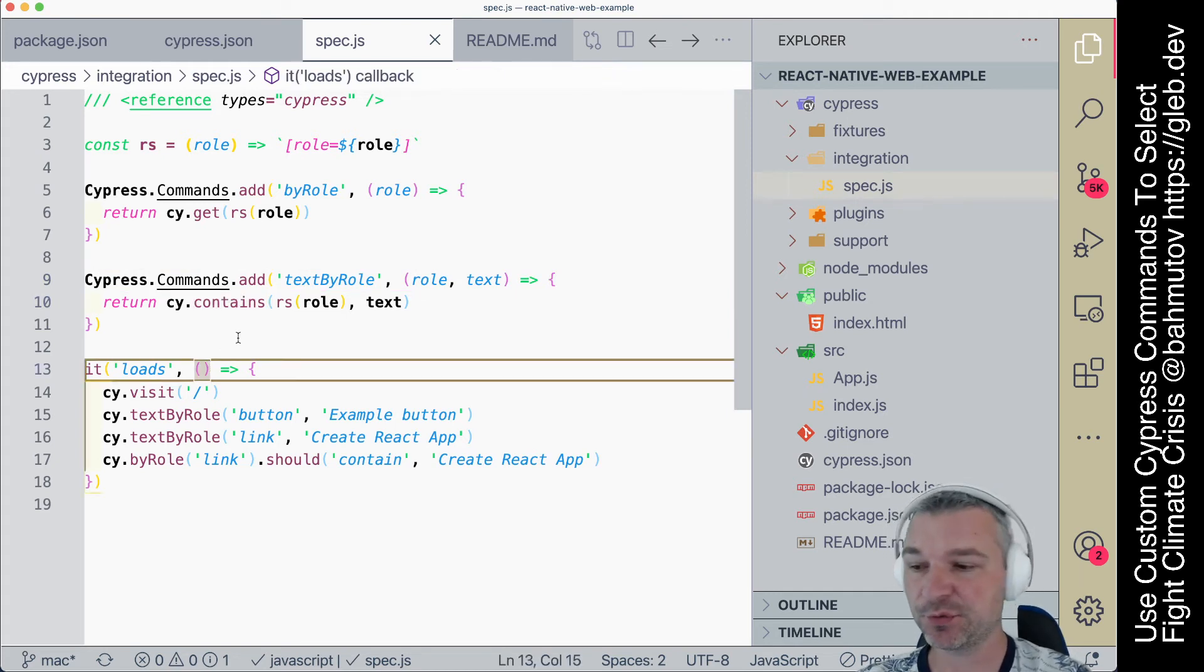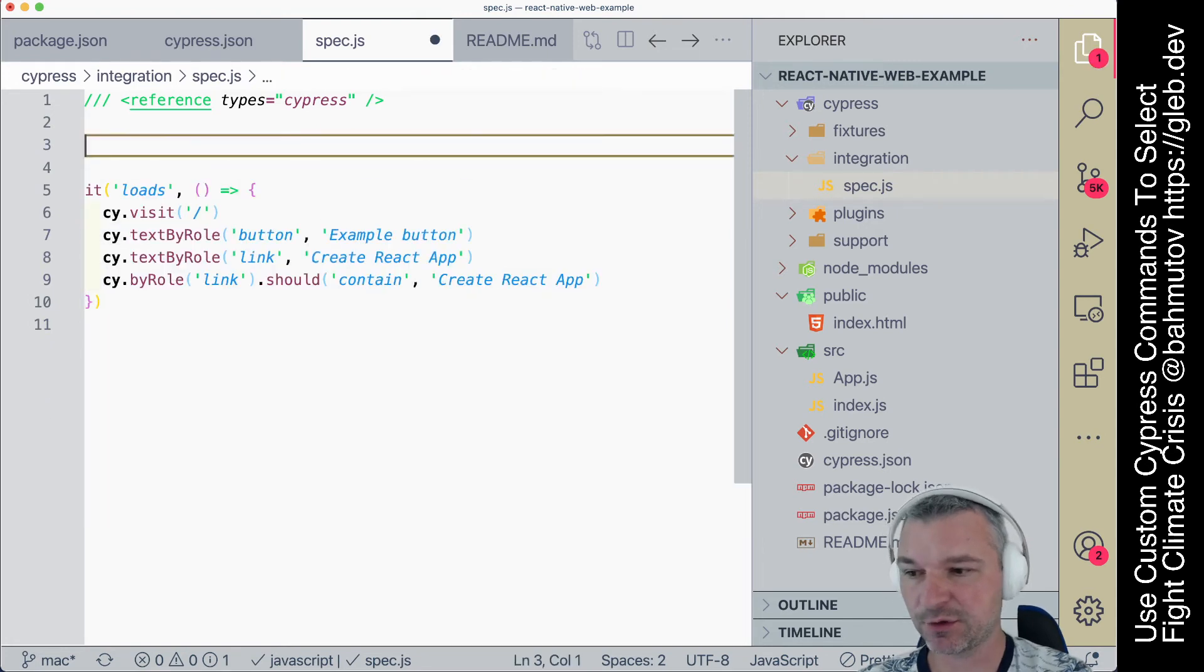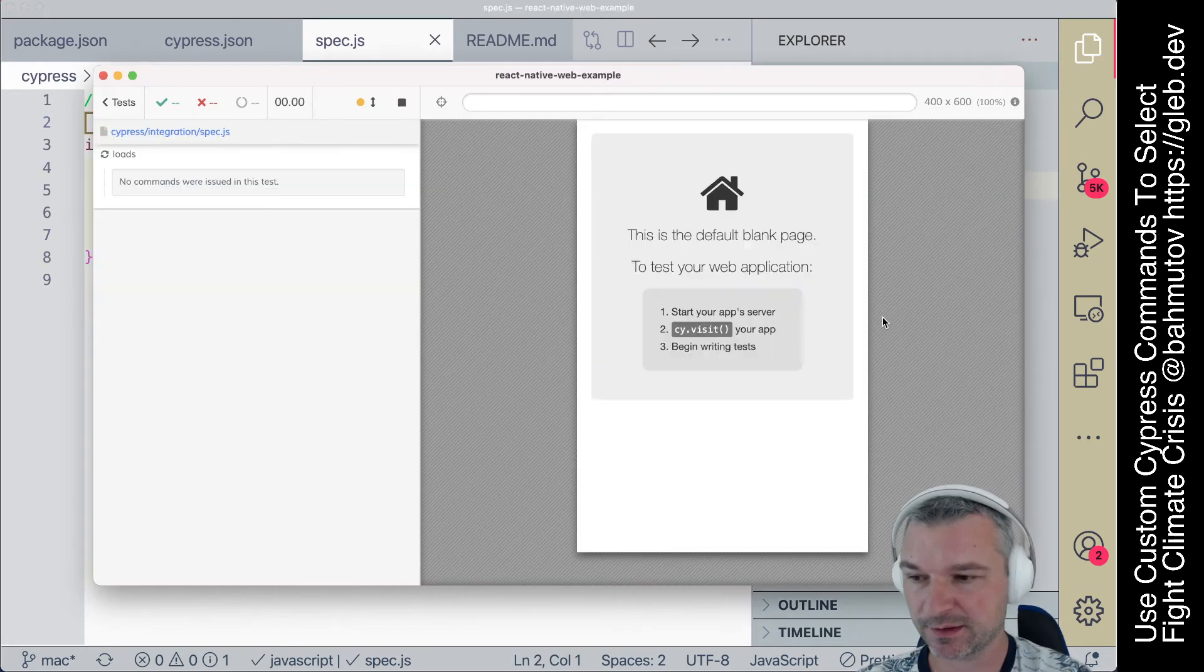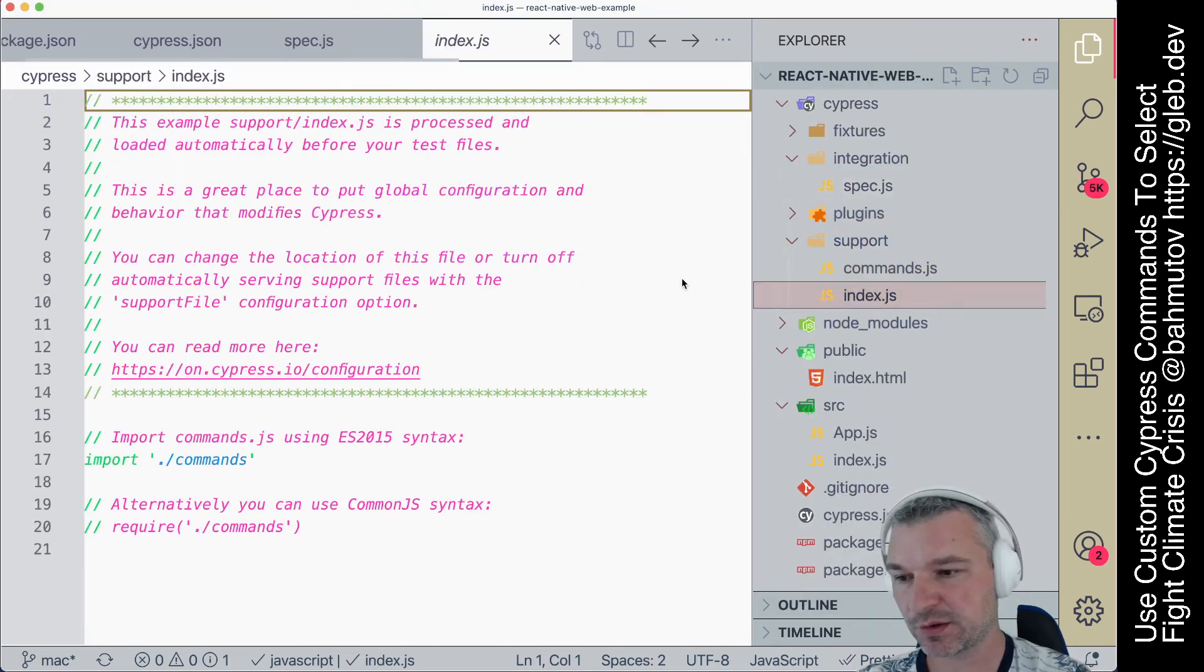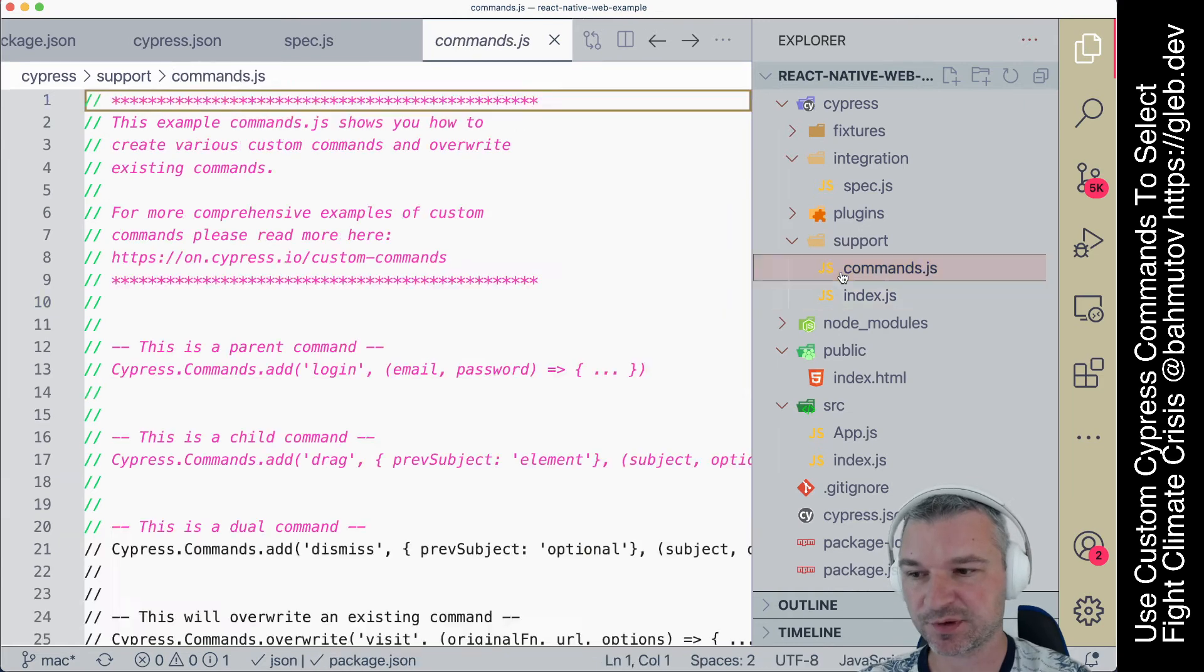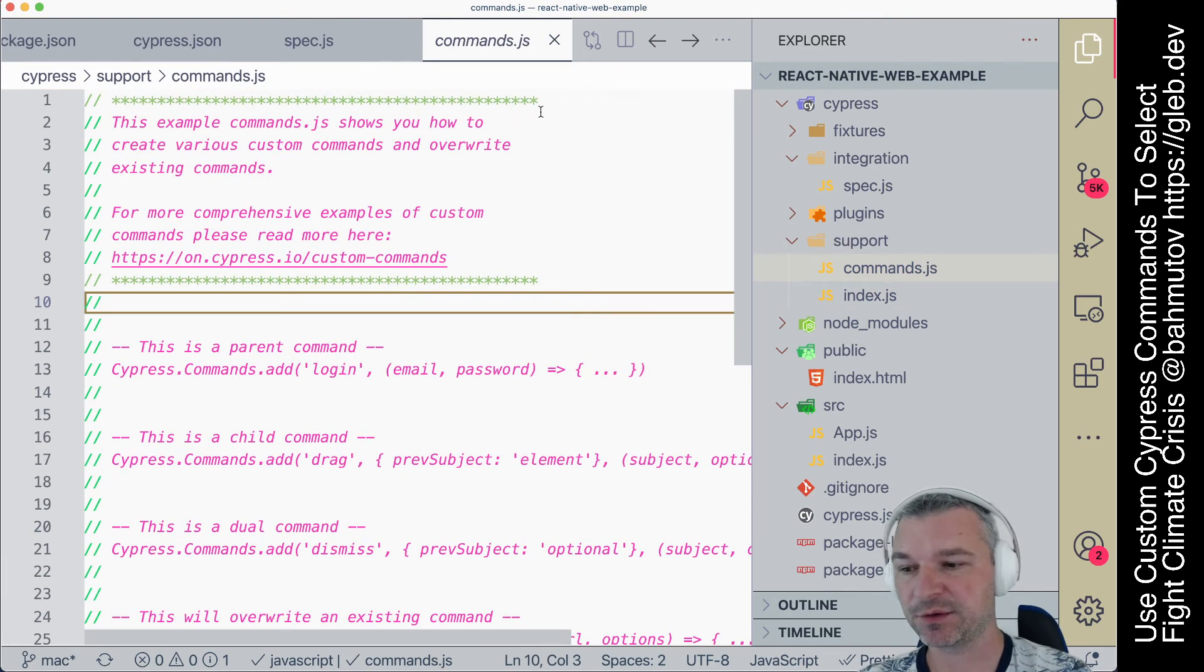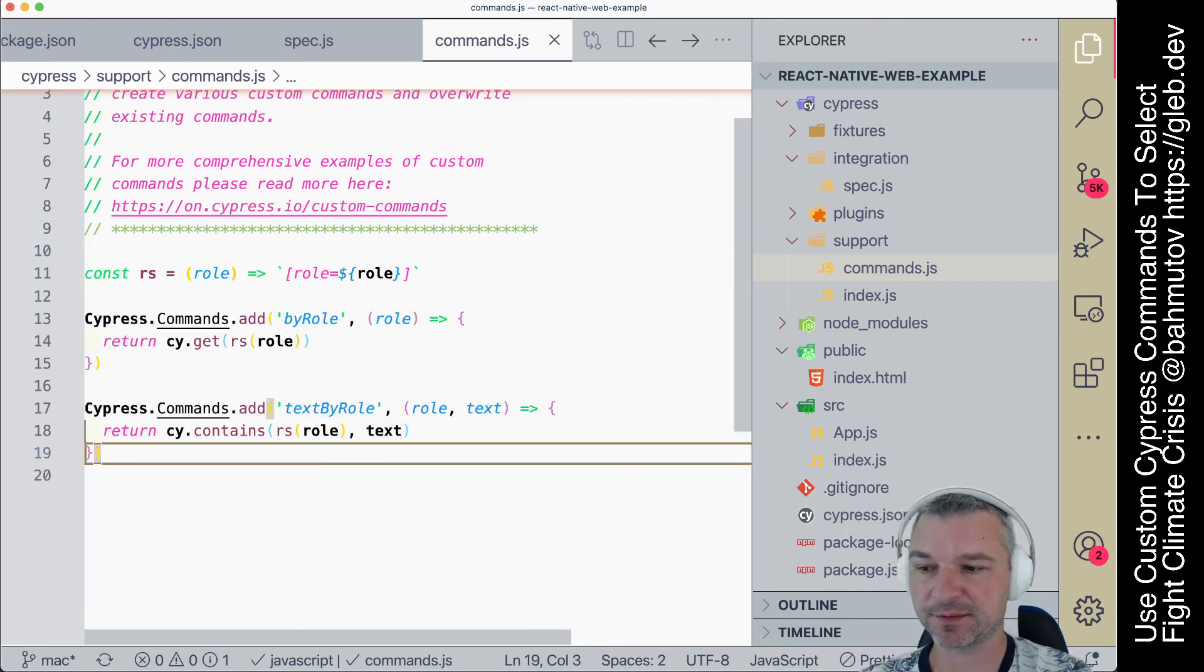Another thing that we probably want to do - we don't want to define it in a spec, we probably want to define it somewhere else. A good place for this is to move it into the support file. Right now it's pretty much empty, it just imports commands. We recommend you add all your custom commands here that you want for your project. So if we add this here,